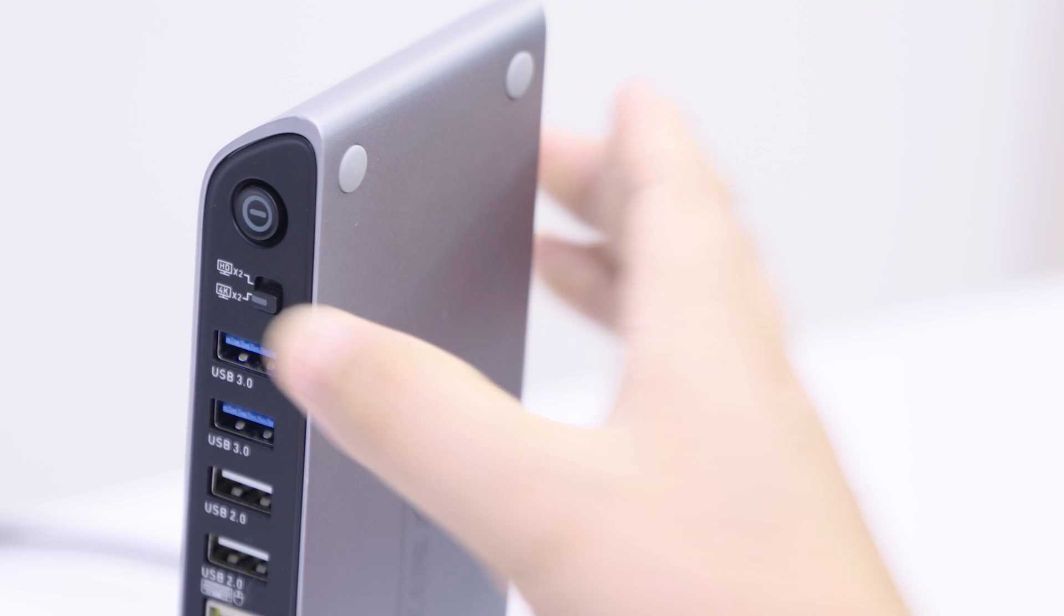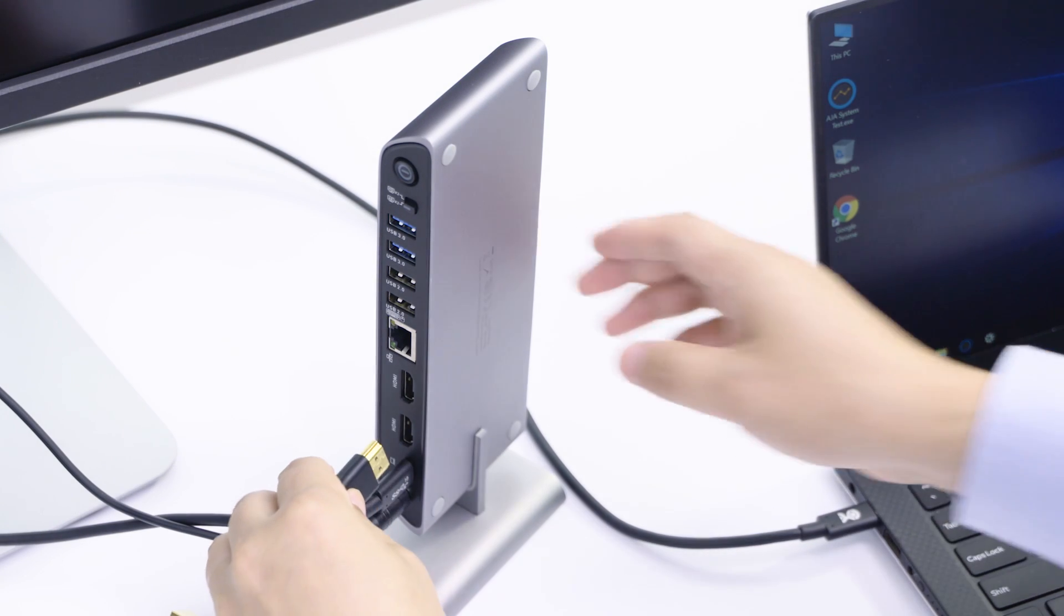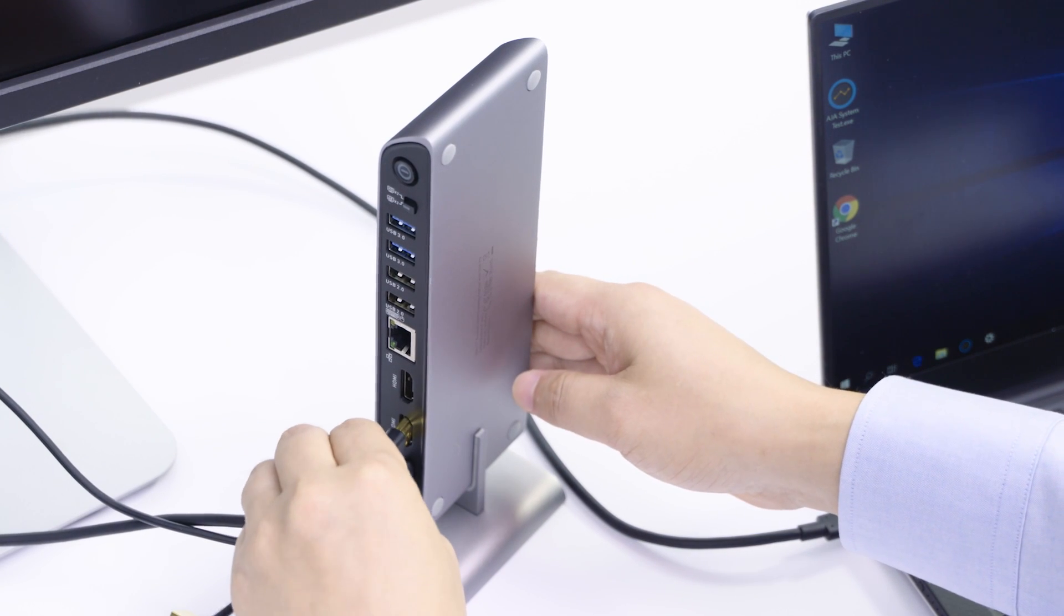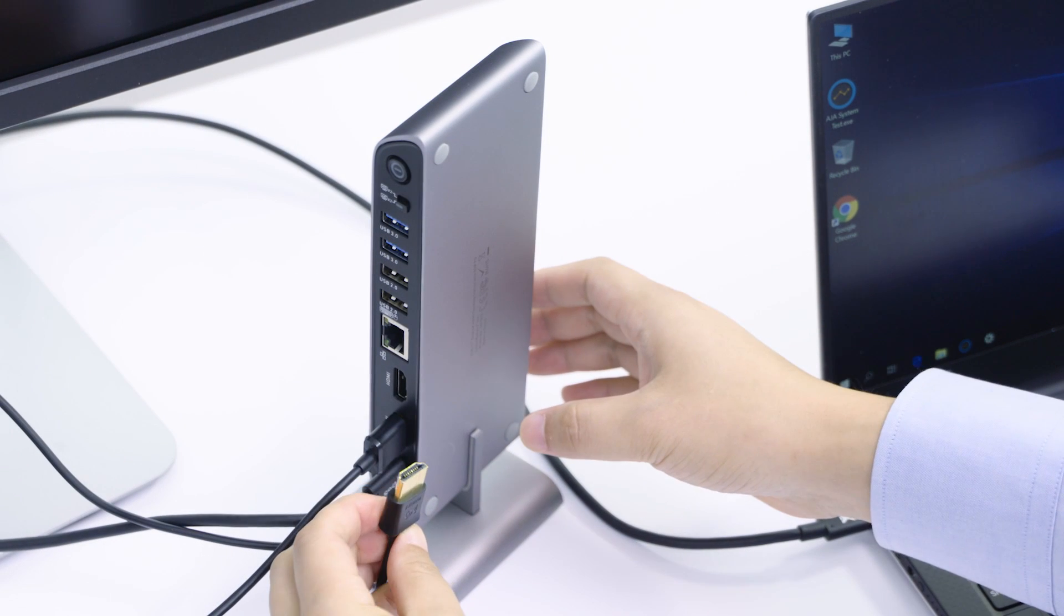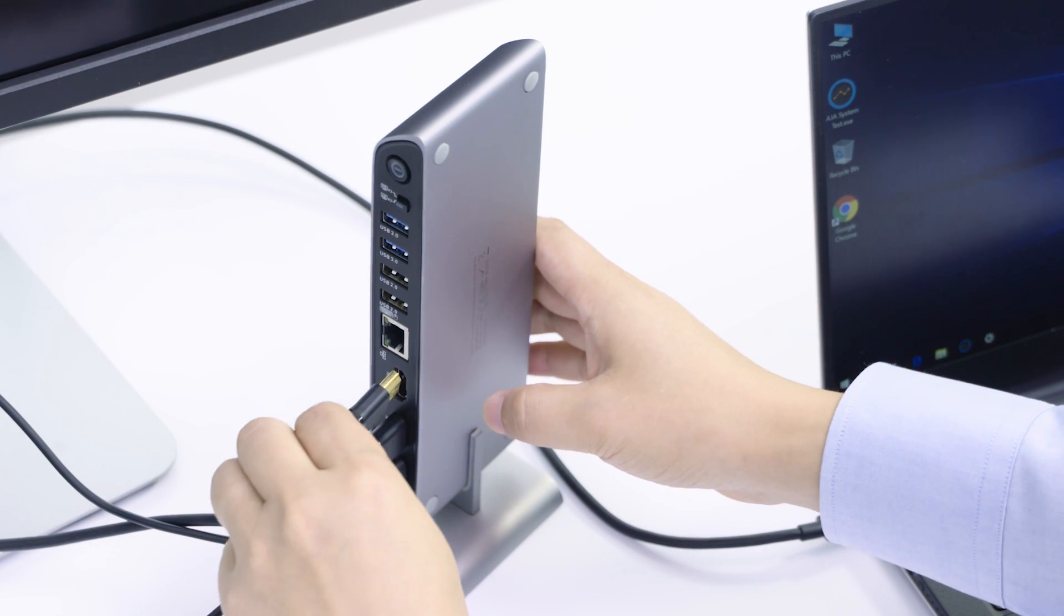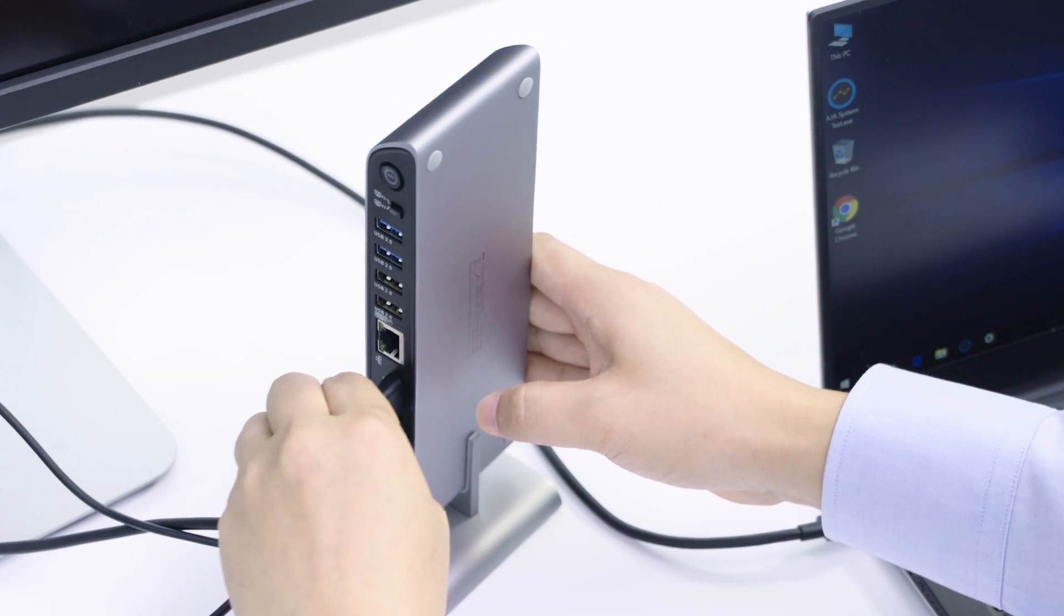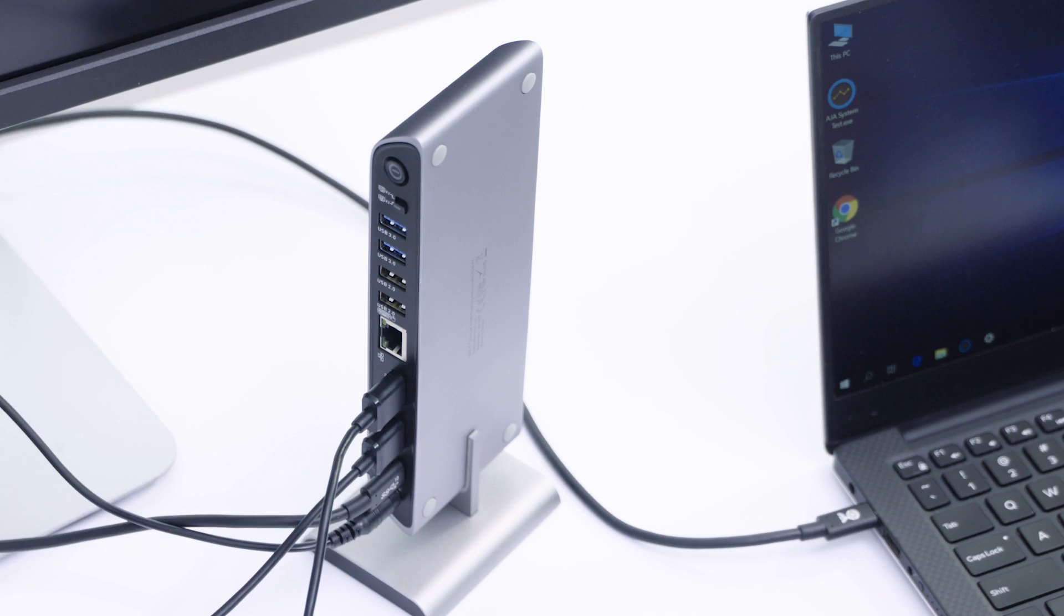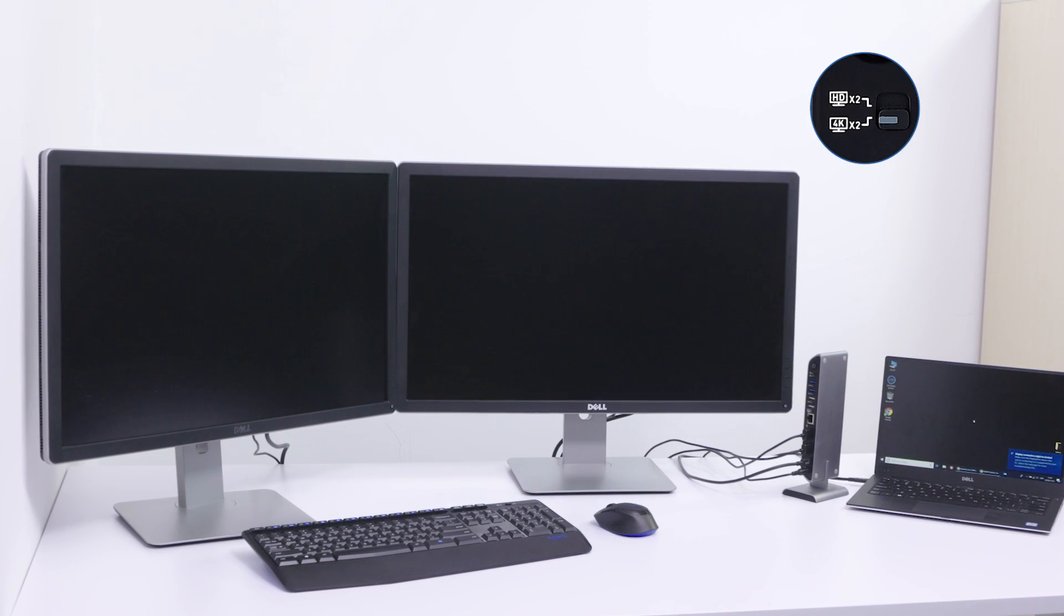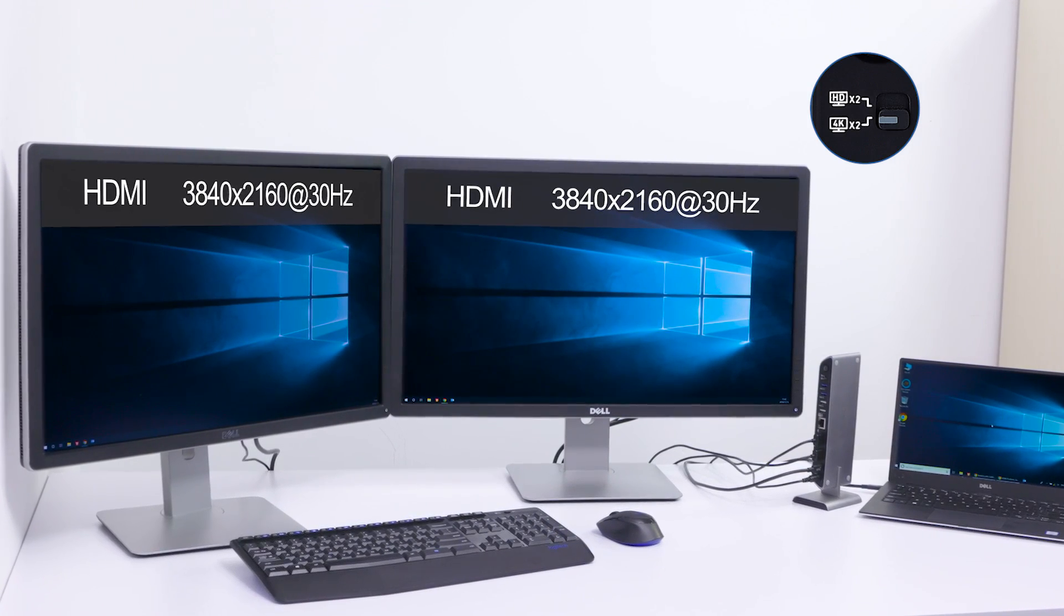Select the 4K setting to connect dual 4K HDMI monitors. Mirror or extend your screen with UHD video support.